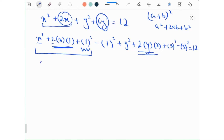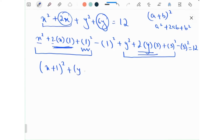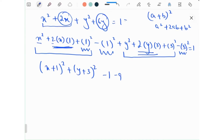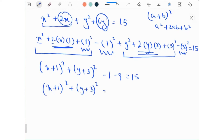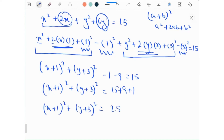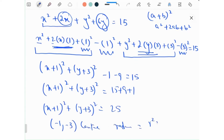Note that from here to here is a perfect square, and from here to here is another perfect square. The result is: (x plus 1) squared plus (y plus 3) squared equals 15 plus 9 plus 1, which is 25. So the center is (minus 1, minus 3) and since R squared equals 25, R equals 5.